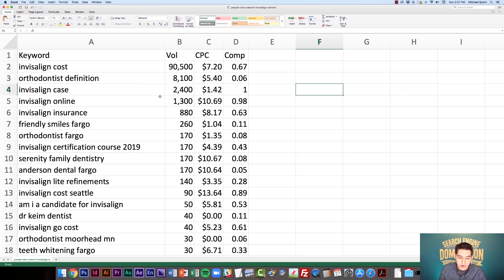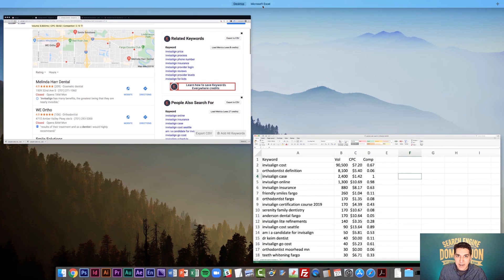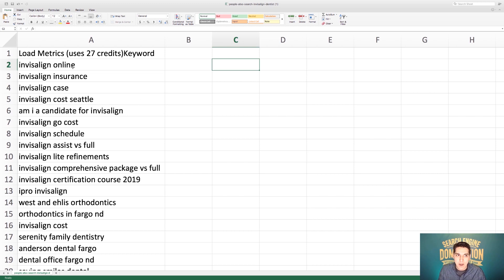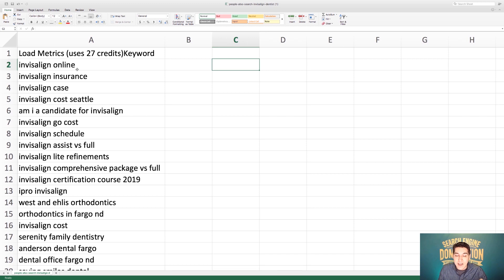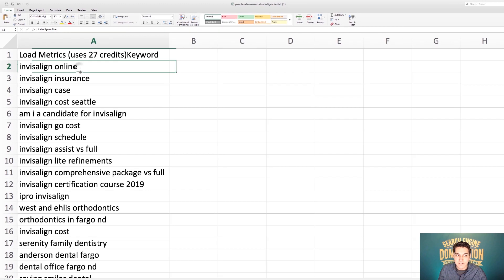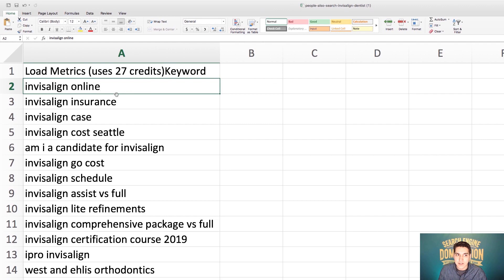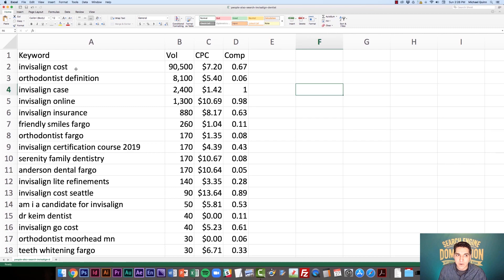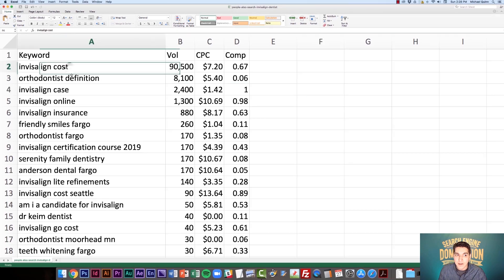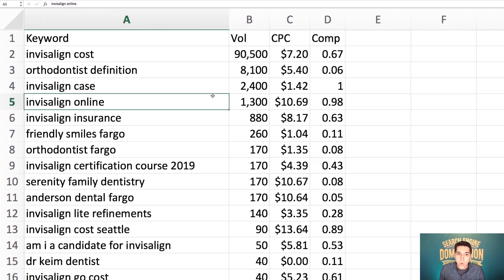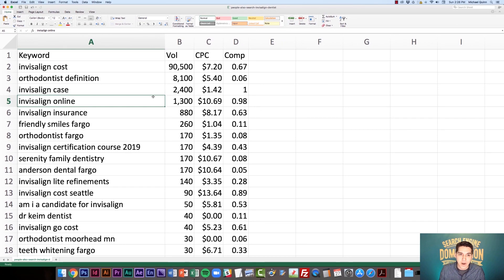However, I did want to show you on the flip side. I also downloaded the version that if I hadn't used any credits or if I was still using the free version of Keywords Everywhere, this is what it would look like. Now you'll see that the keywords are slightly different. So I'm not going to get the search volume, cost per click and competition. And I'm also not getting the full list of keywords as well. So you'll see the first one here starts with Invisalign online, insurance and case. And if I go back to my other one, we've got cost definition case and online. So when I've actually paid for the Keywords Everywhere tool, it sorts it by search volume.